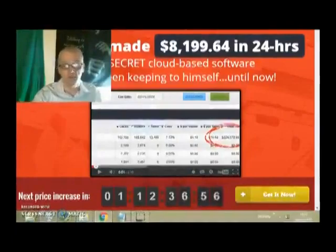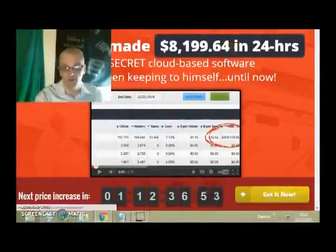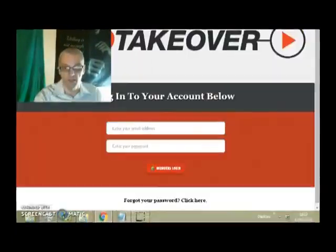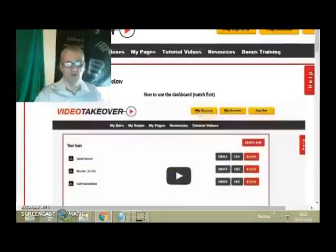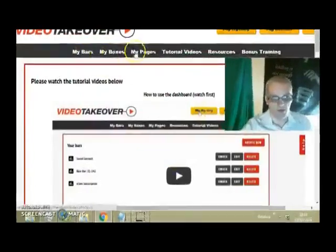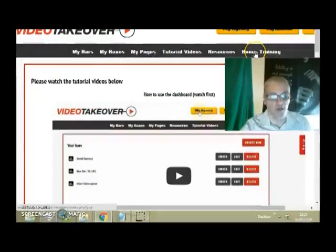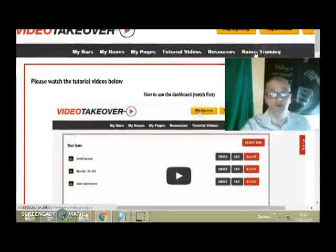Let me go ahead and log into my Video Takeover account and show you exactly how things work. I'll click Members Login and pause the video for a second while I log in. As soon as we log in, we see different sections: My Bars, My Boxes, My Pages, Tutorials — which I highly suggest you watch — Resources, and Bonus Training. Brett and Mike offer some awesome bonus training that's going to help you get better results in your business.